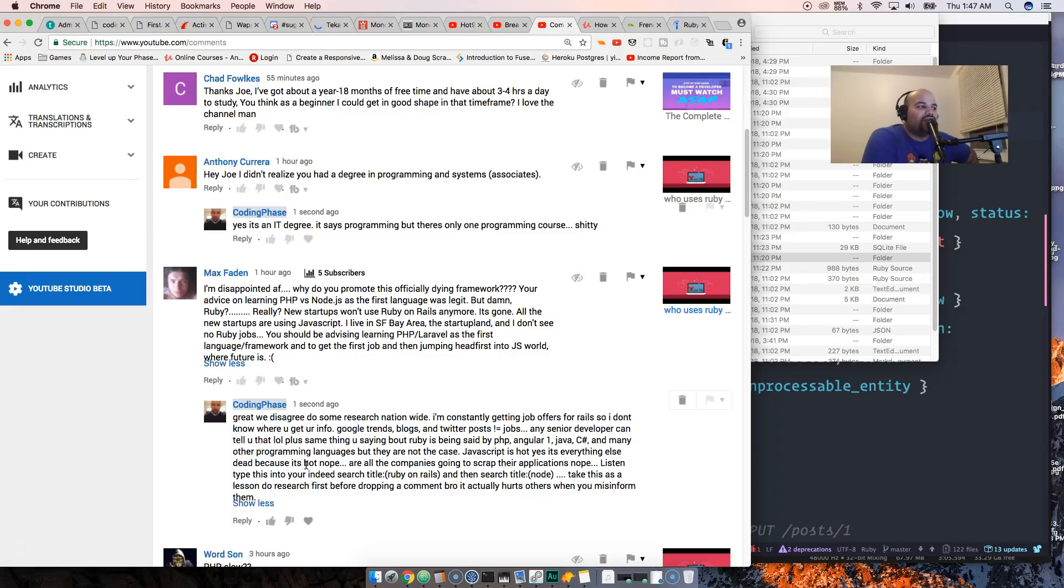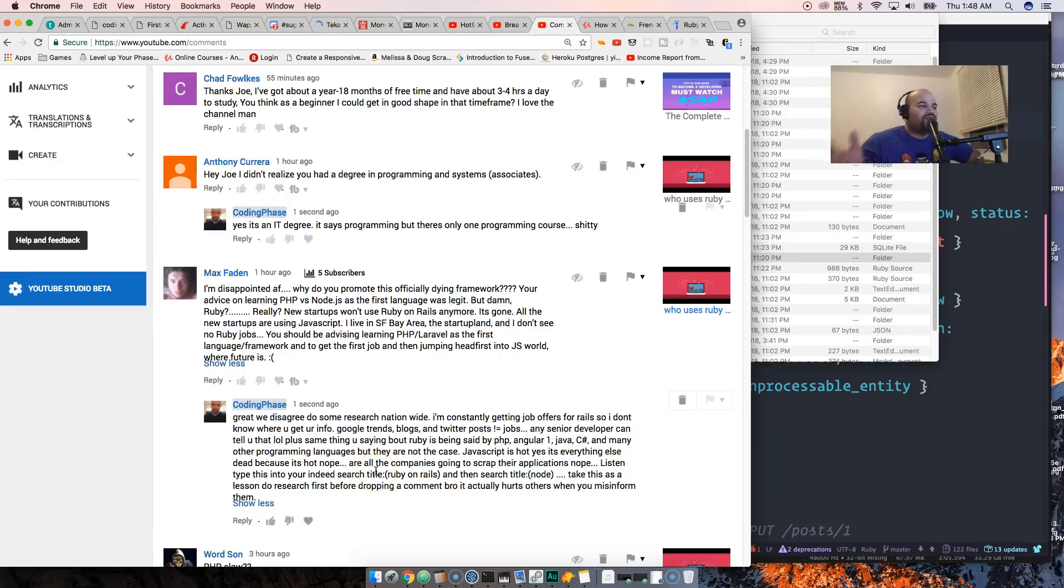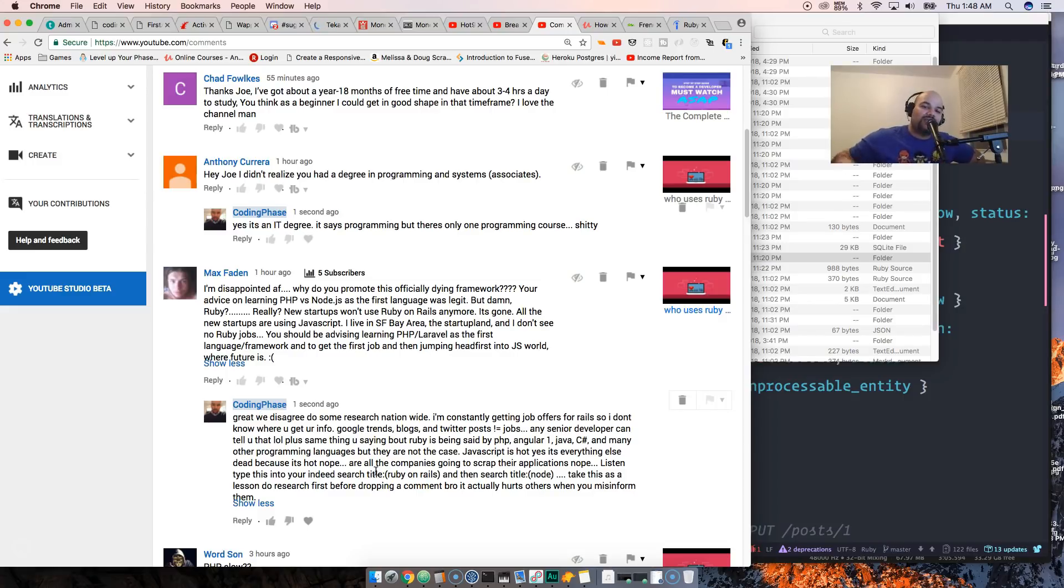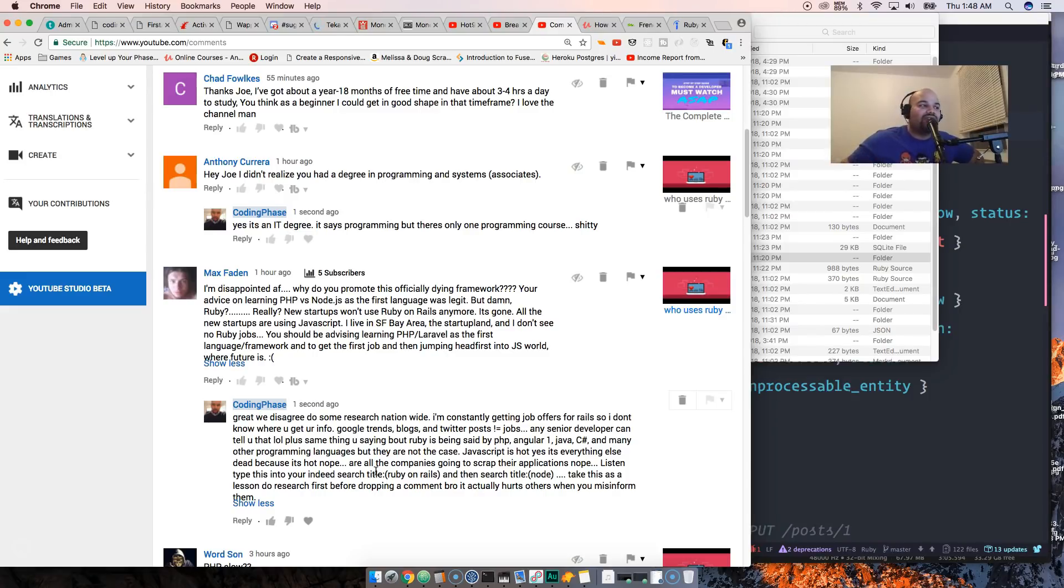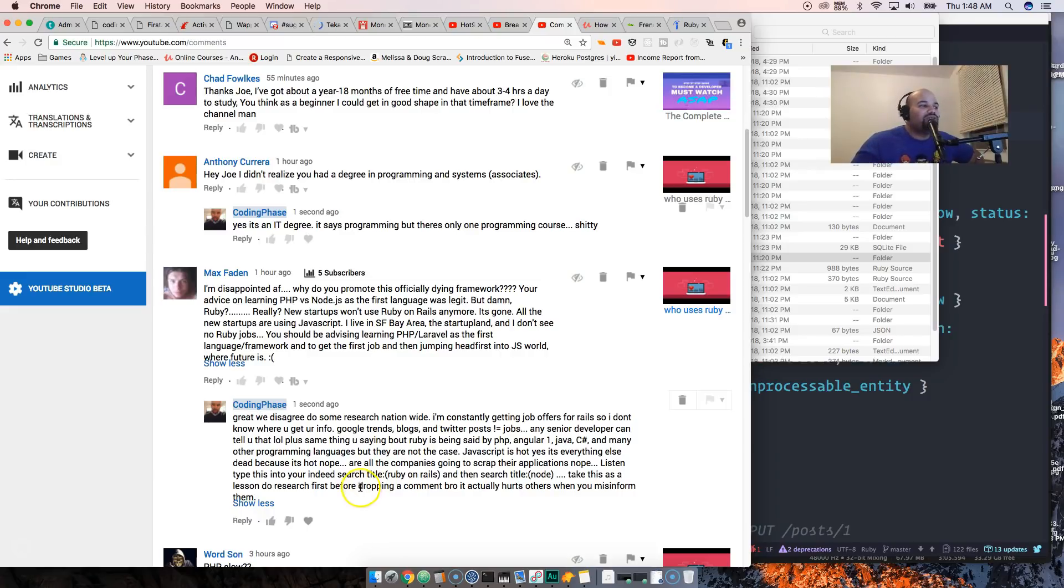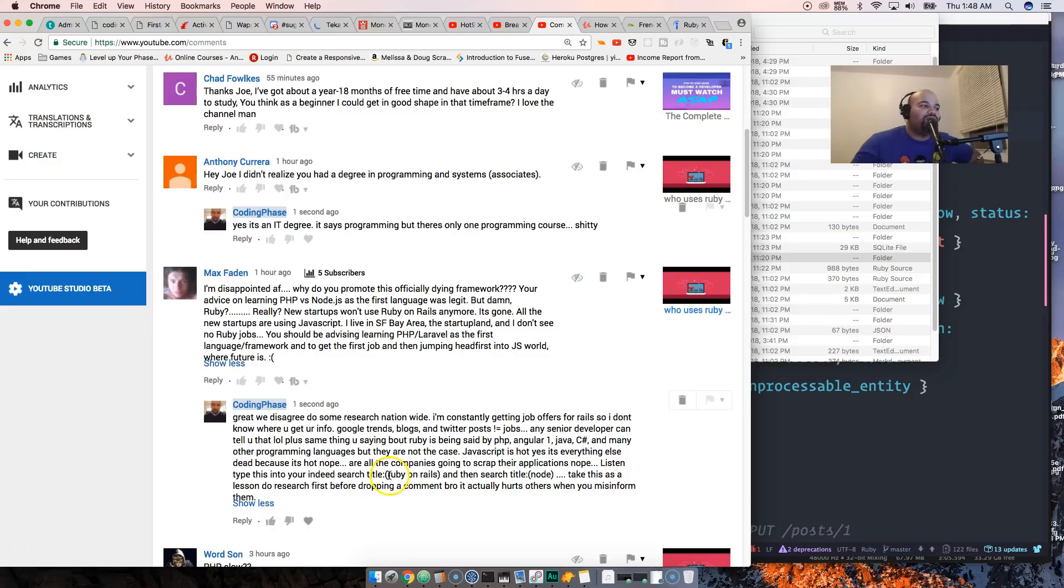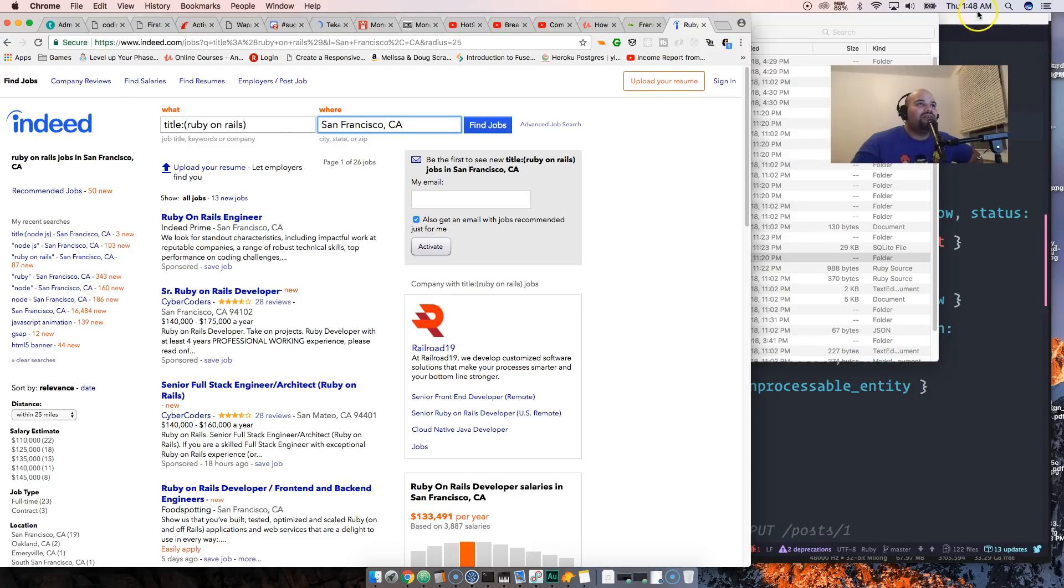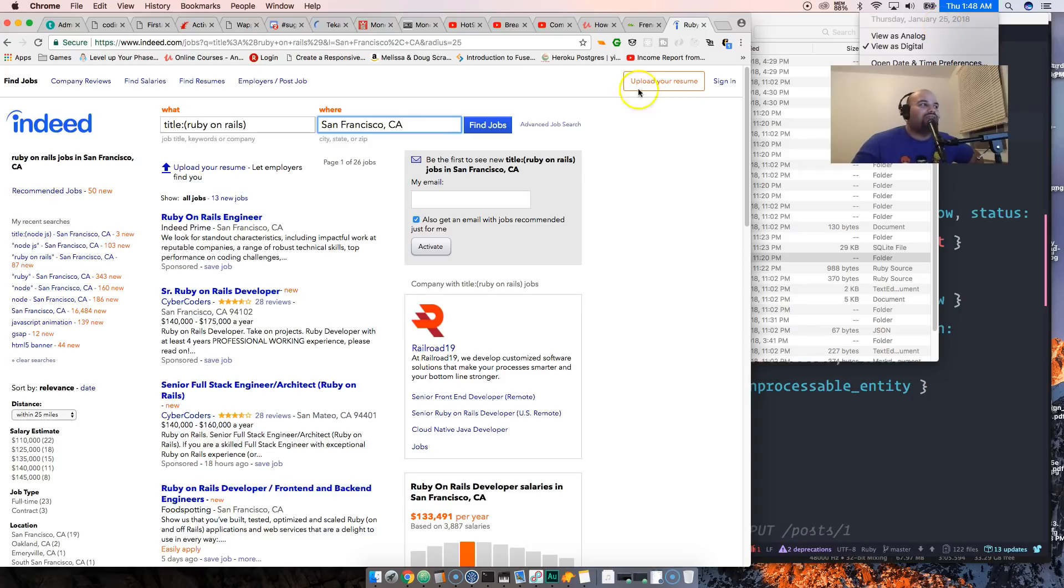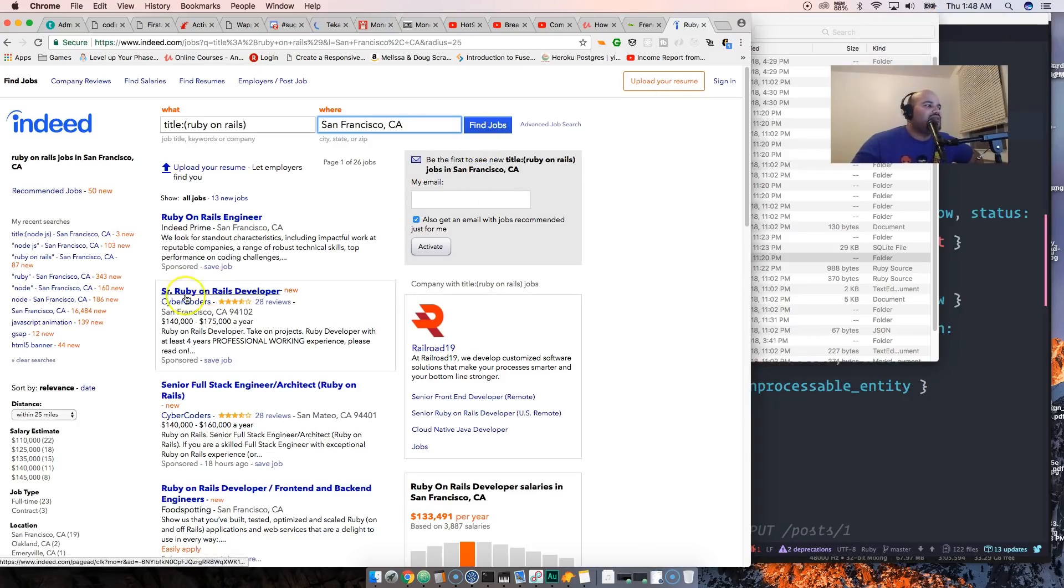Are all the companies going to scrap their applications? Nope. Listen, type this into Indeed search. If you really want to find out if people are looking for a certain technology, a certain programming language, or a certain job, do this: search 'title:' in parentheses and put in the name of whatever you're looking for. So 'title: Ruby on Rails.' We're going to do that for San Francisco, California. Today is Thursday, 1:48 AM, January 25th, 2018.